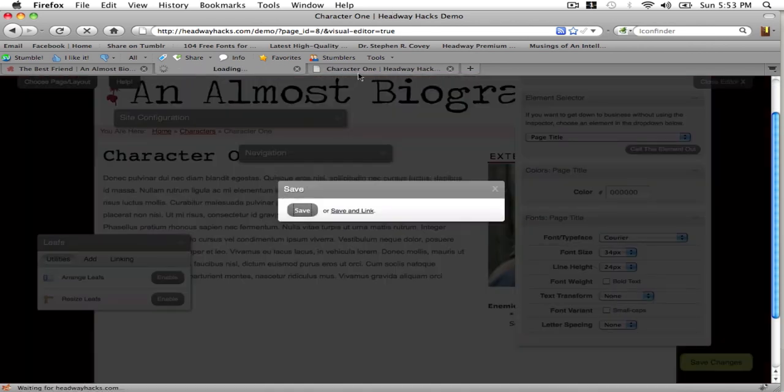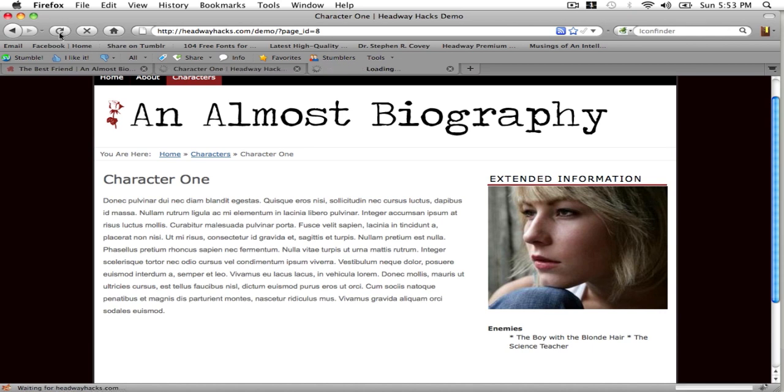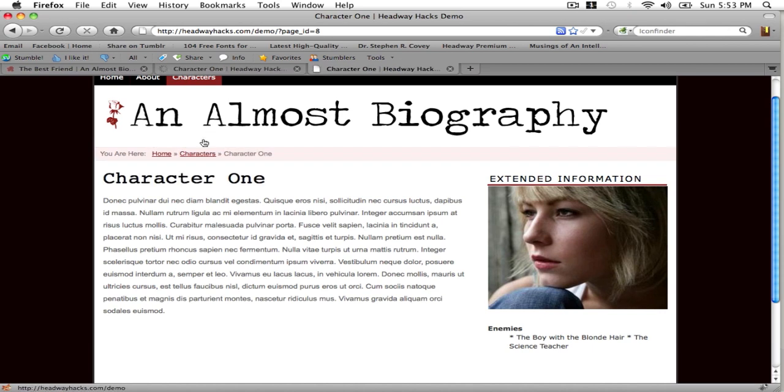As you can see there was kind of a glitch there. And there you go there's the extended information page for my characters.